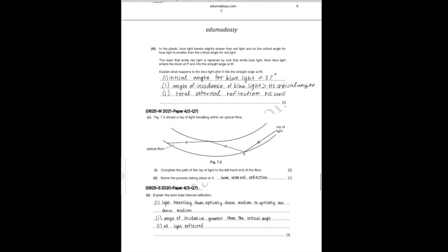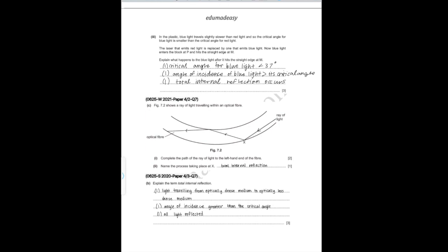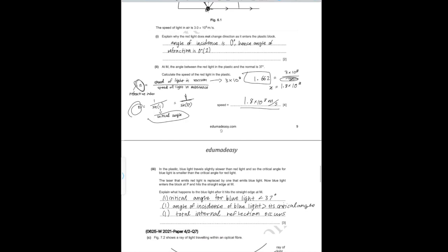For Part III: in the plastic, blue light travels slightly slower than red light, so the critical angle for blue light is smaller than for red light. The laser emitting red light is replaced by one emitting blue light, which enters at P and hits the straight edge at M. Since the critical angle for blue light is less than 37°, and the angle of incidence is 37° — which is greater than the critical angle for blue light — total internal reflection occurs.